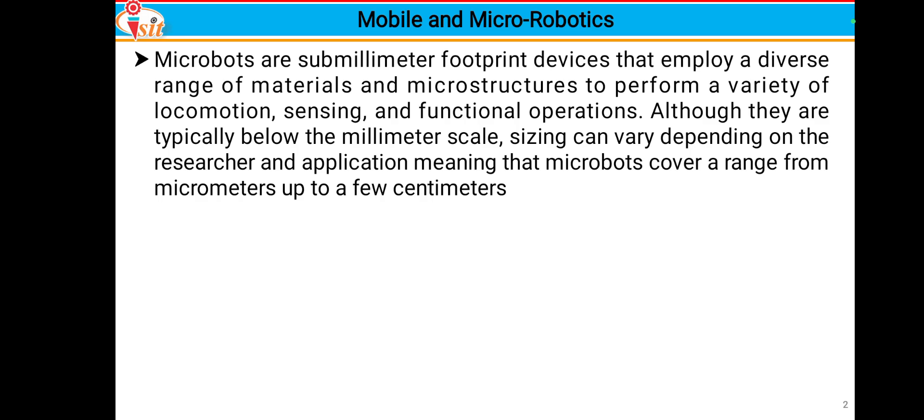In open elective 1 we have seen the basics of robotics, that is Robotics Engineering. In open elective 2 we have seen some applications of robots as Applied Robotics. This open elective 3 is especially designed for Mobile and Micro Robotics.